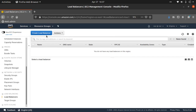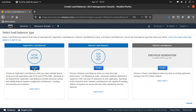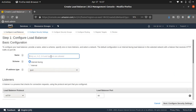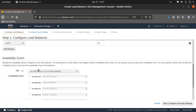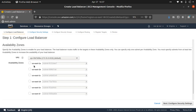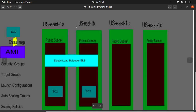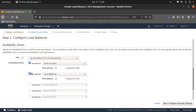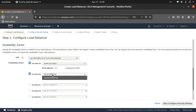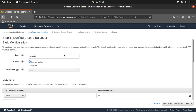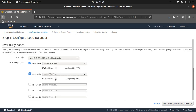Step two is to create a load balancer. Let's create an Application Load Balancer called 'web-elb', scheme internet-facing, listener on port 80. I want to deploy it across us-east-1a and us-east-1b. Both availability zones have public subnets, which is correct — your internet-facing load balancer should always use a public subnet. That's very important to keep in mind.